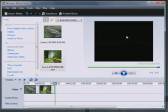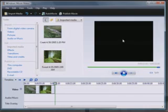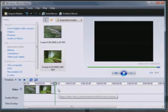But Gary asked me about doing some transitions, so I want to show you how easy it is to do transitions with Movie Maker.